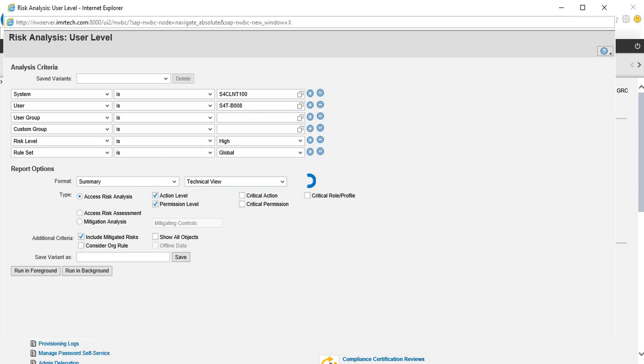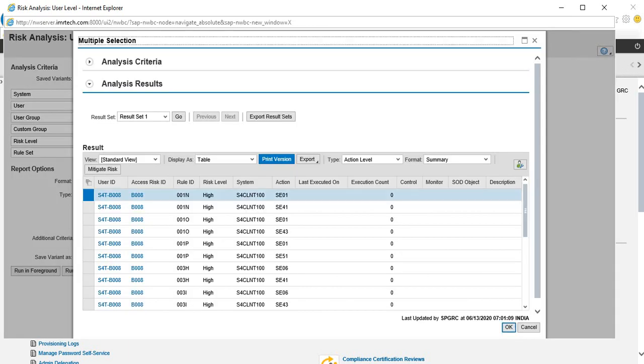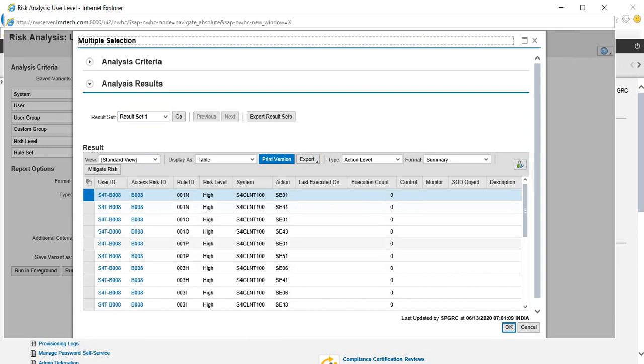If there are conflicts like the way we designed, you should get the report here. Because we are getting the data in the risk analysis reports, the configuration that we made is working.